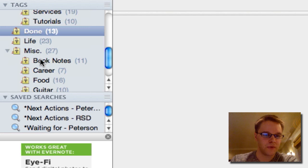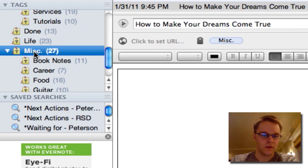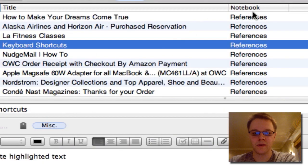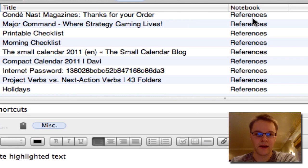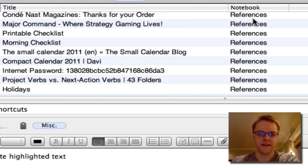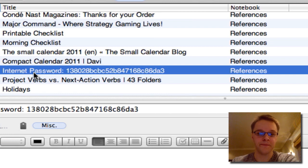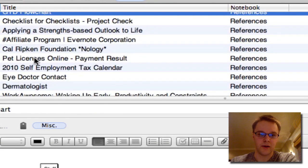This next tag is called 'miscellaneous.' Most of the stuff in here — if not all of it — is reference material. As you can see, they're all in the reference notebook. These are references that don't have to do with a project or an action, just things I want to store. This used to be called 'storage,' but I think miscellaneous is a better representation. I'll have things like my Wi-Fi password and just random stuff I want to keep.